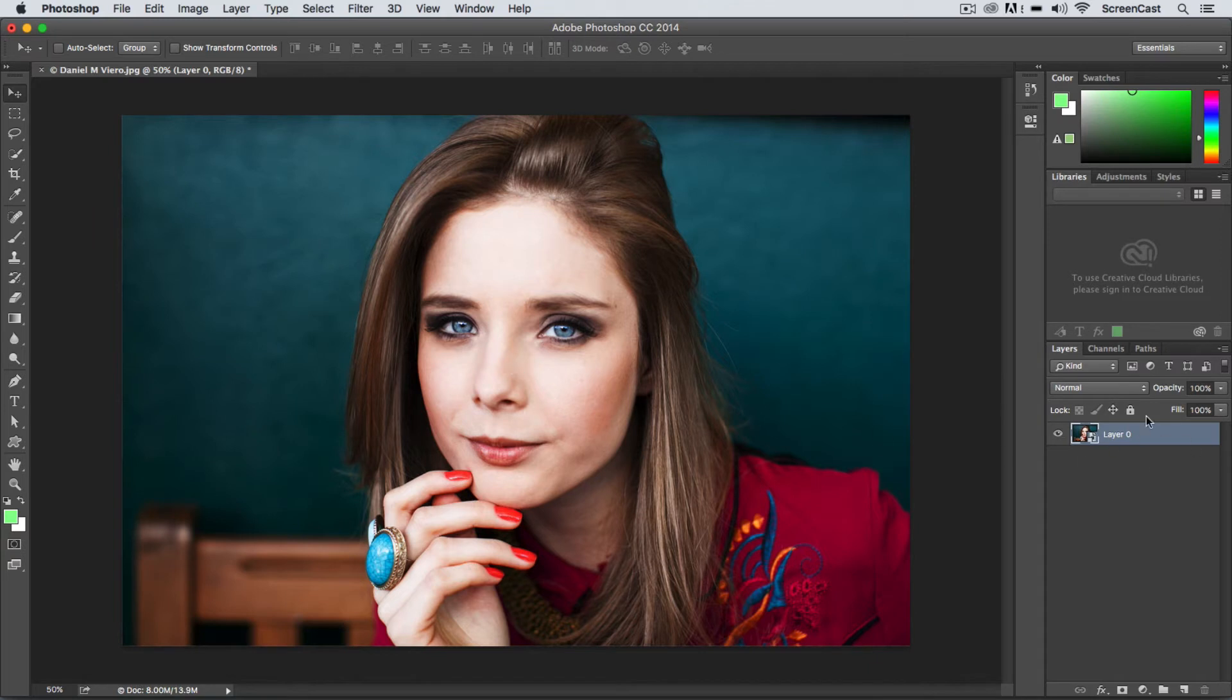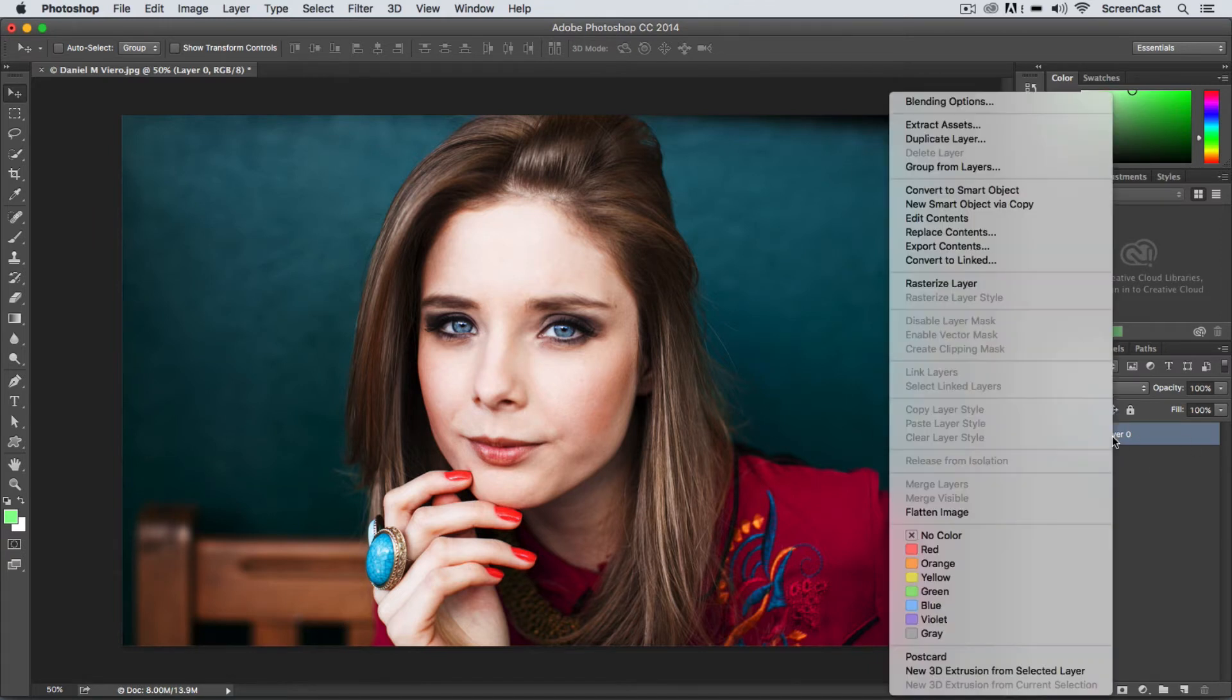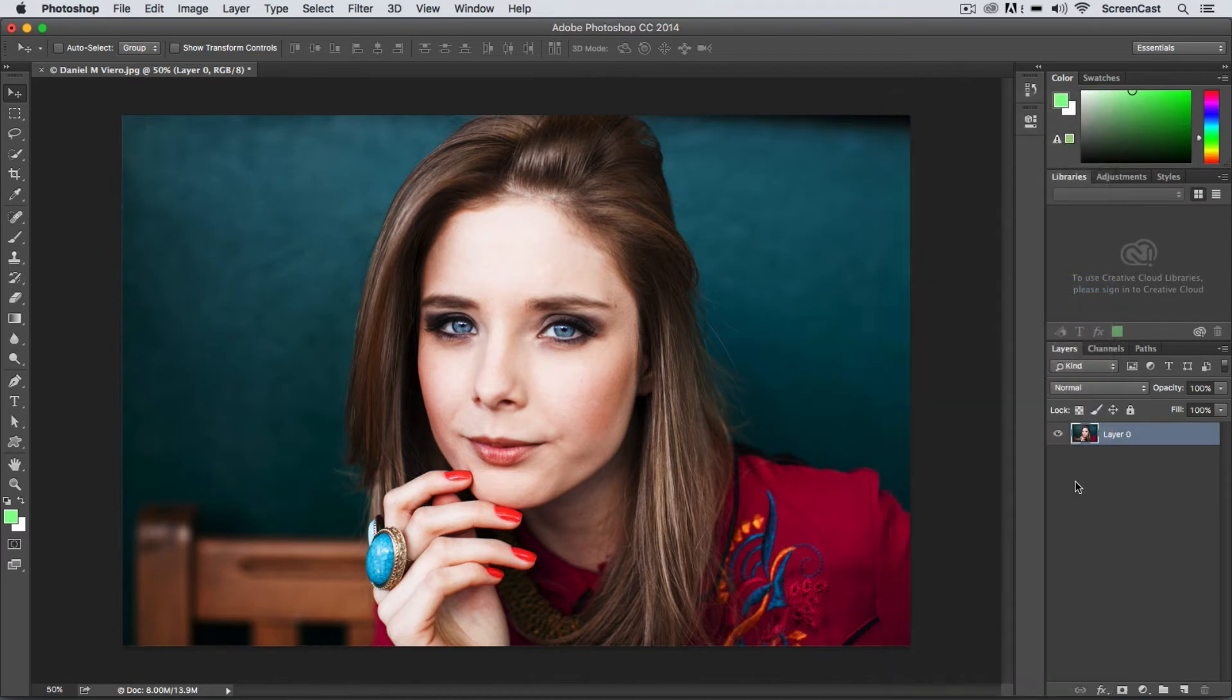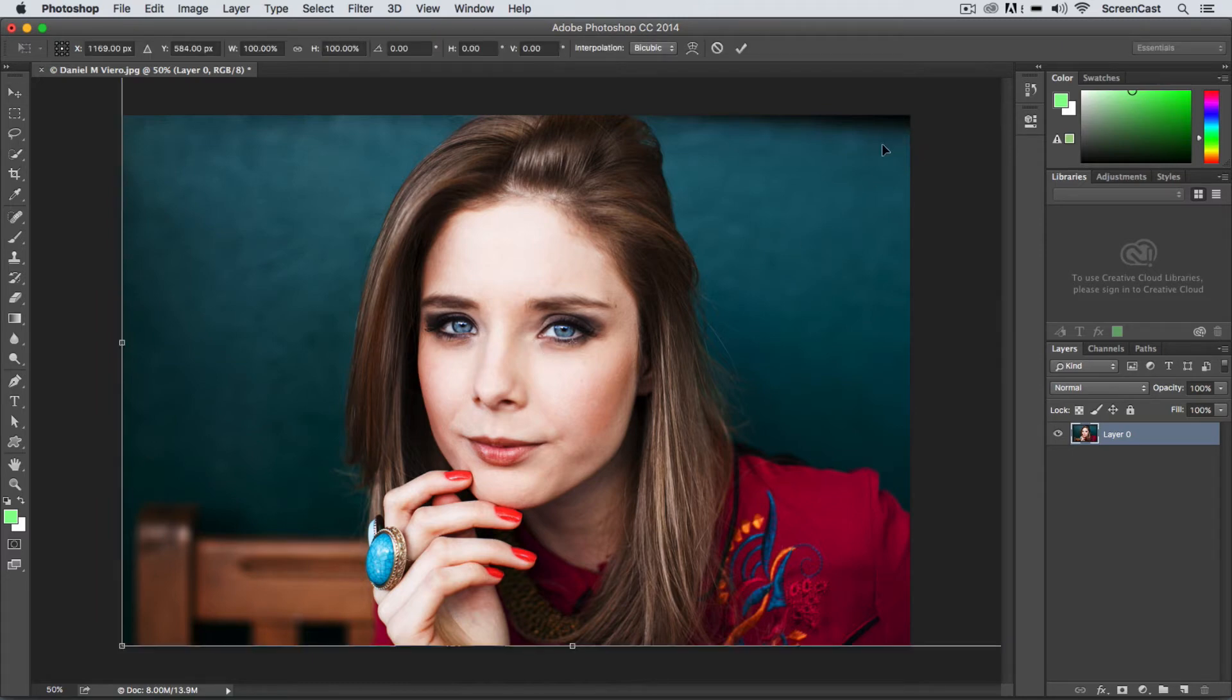Now I'm going to destroy this smart object, so I'm going to right-click and I'm going to say Rasterize Layer, which is essentially going to break the smart object and now I'm back to a pixel layer. Now watch what happens this time when I resize.